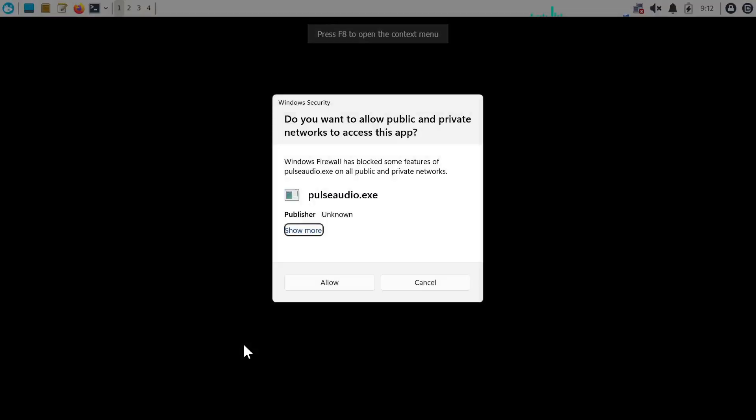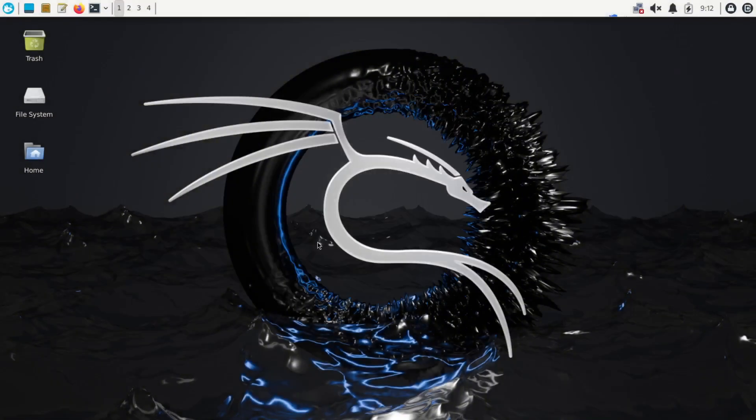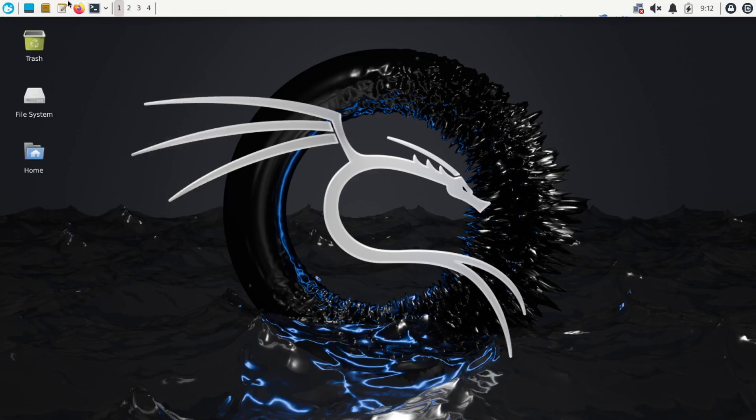And there we go guys, we have started KeX here and it's using PulseAudio. So hello, and this is how your Kali Linux looks like.